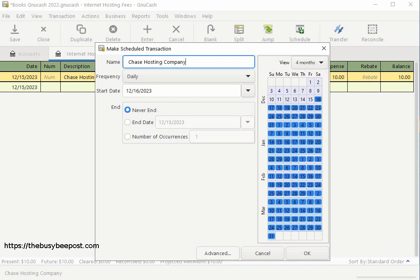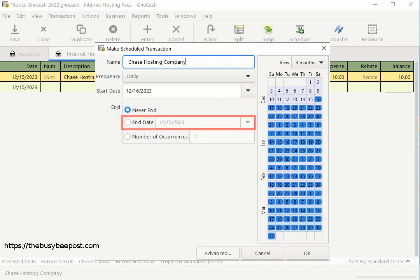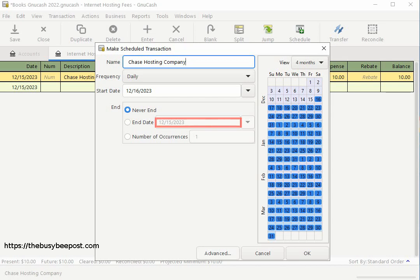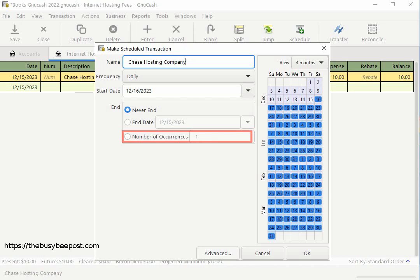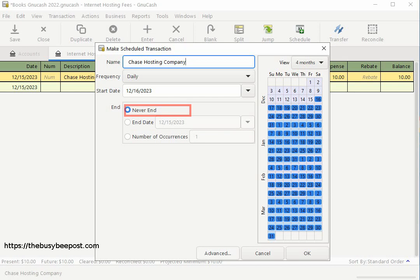With the end duration you have three choices. By default never end is selected, meaning the payments will be ongoing with no plans to cancel. End date allows you to enter a date for when you expect to make the last payment, using the date field text box or the drop-down calendar. The last option is number of occurrences — by selecting this you can enter the number of payments you have left before the debit is paid in full. Since in this example the hosting fee payment is ongoing I will leave the default never end selected.